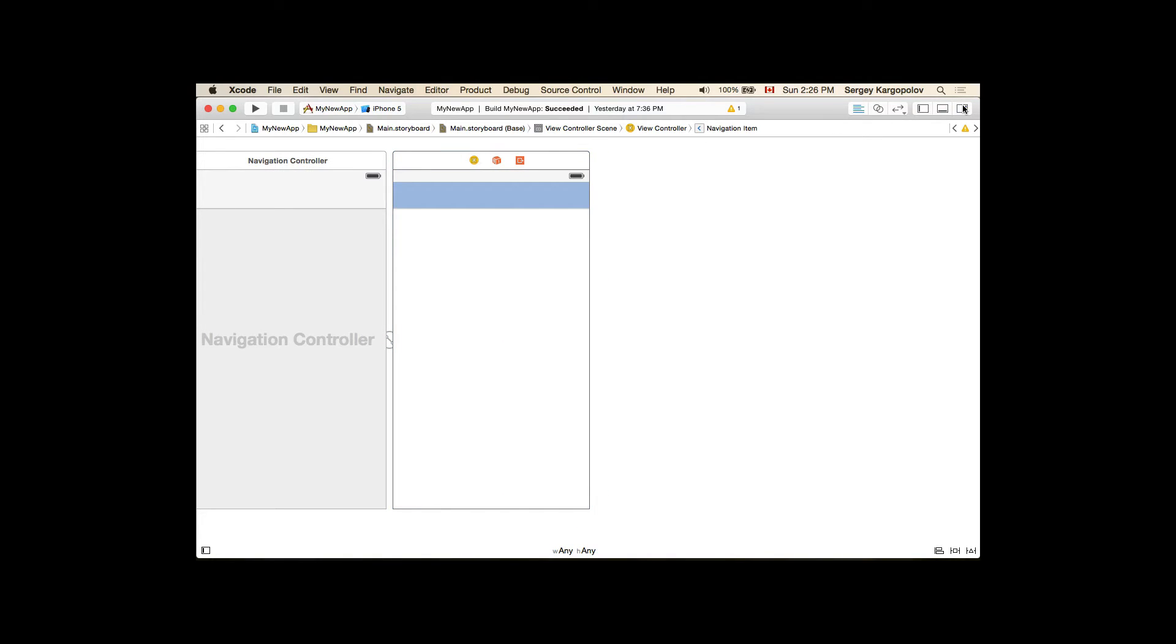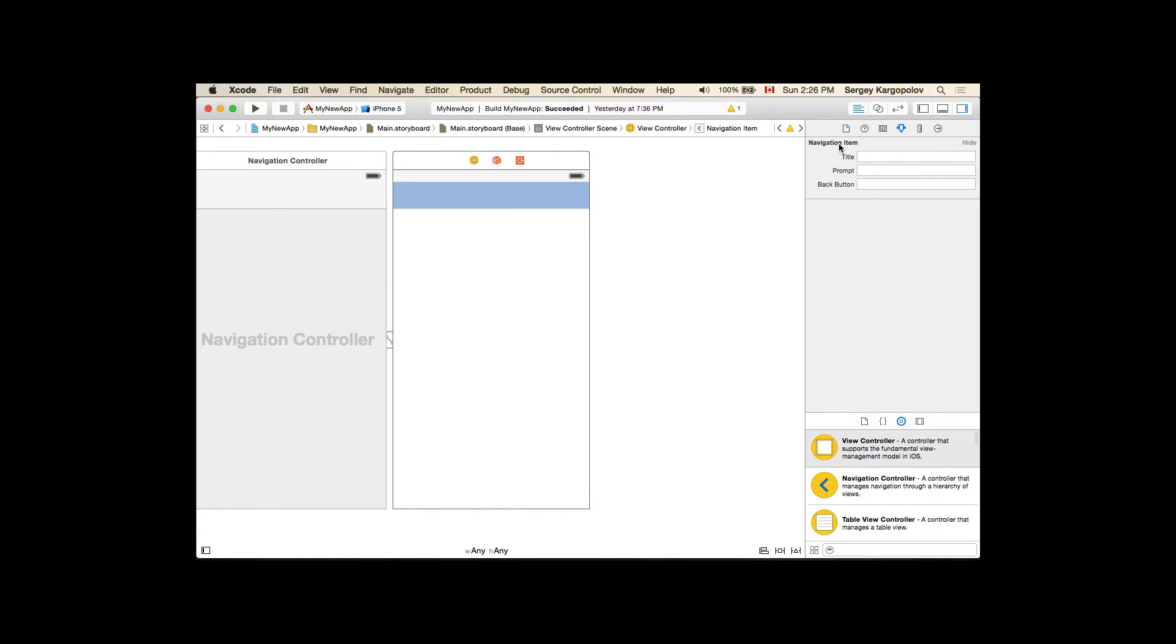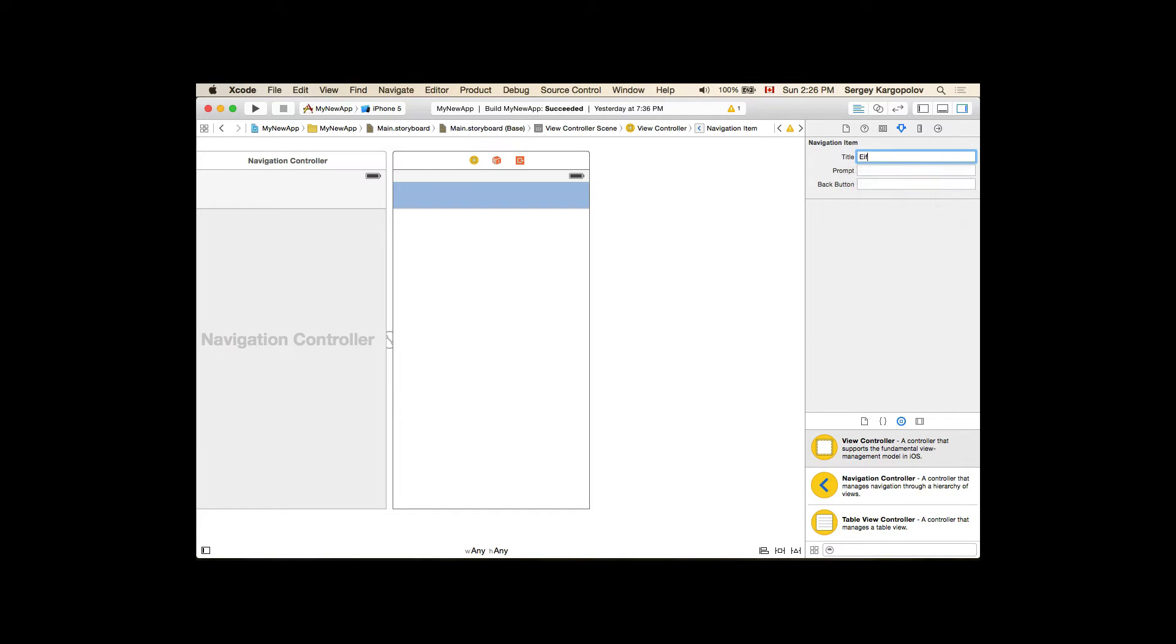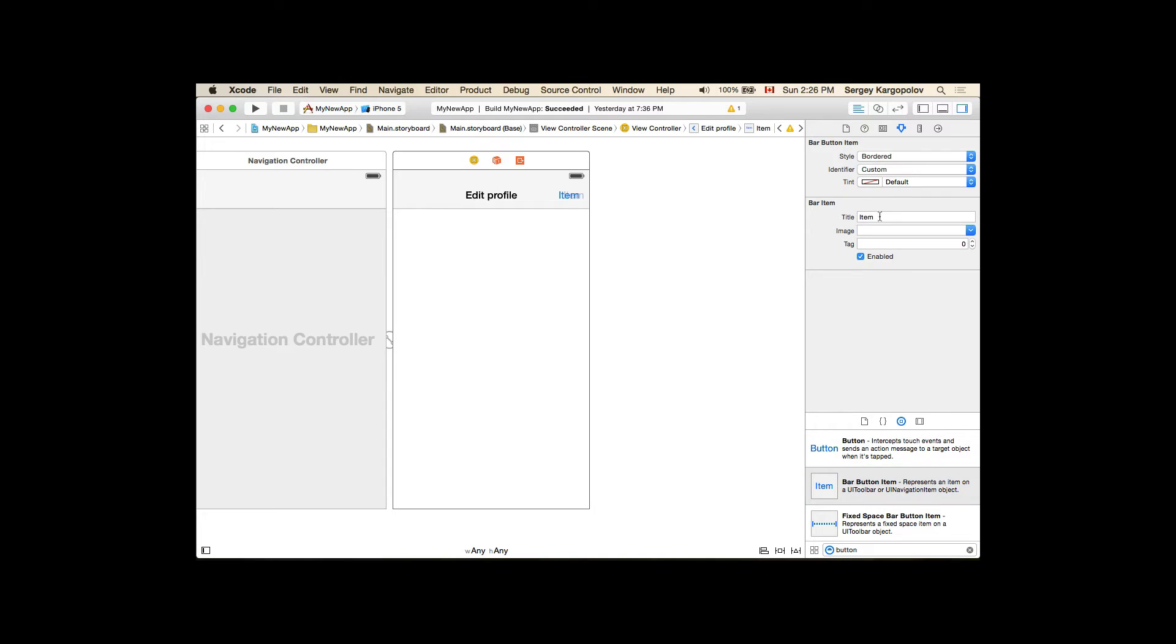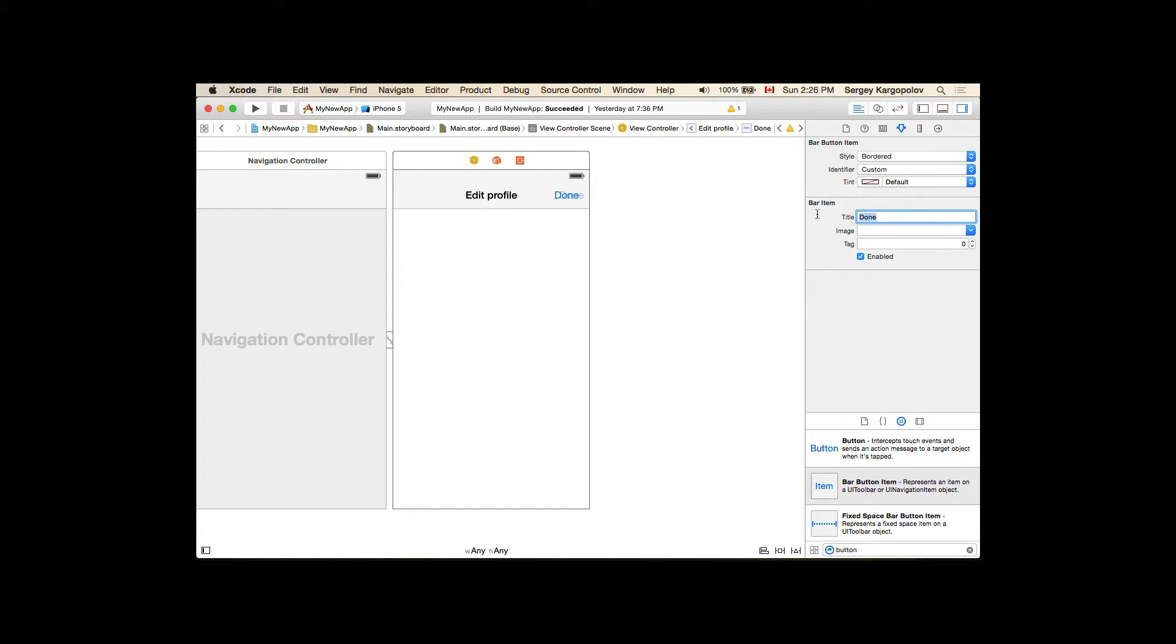I will select a navigation item and give it a title of Edit Profile. Now I will need a button for my right top corner here and this button will be a done button. I've selected not a button but a different type button, it's called bar button item, and I'm giving it a title Done. When user taps on this button we will dismiss this view.